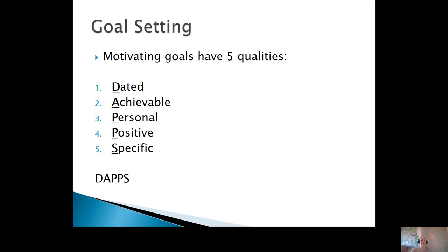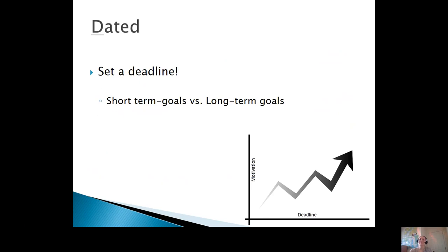We're going to run through what each of these mean and then I want you to practice setting some of your own goals. Dated means to set a deadline — motivating goals have a finish line in sight. You're not going to do them forever, but you have a time frame.